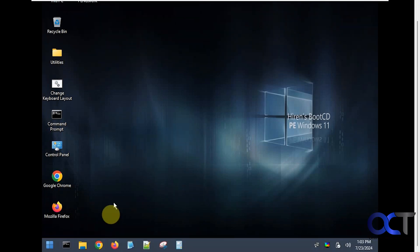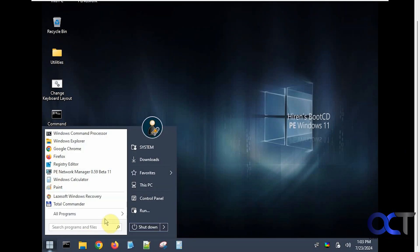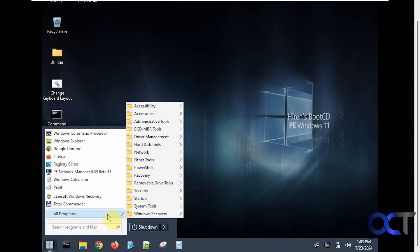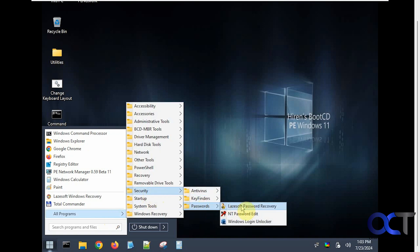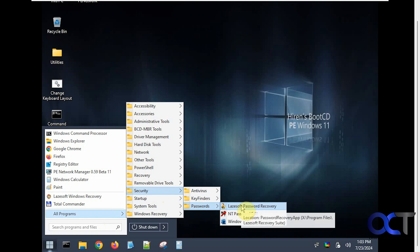Let me scroll down so we can see the taskbar here. Now we want to click on the start button here, go to all programs, security, passwords, and then Lazesoft password recovery.